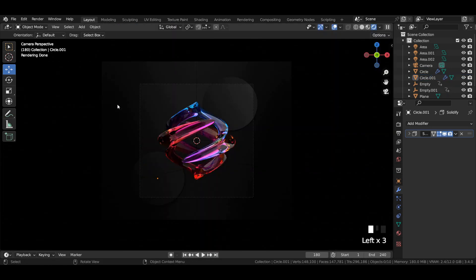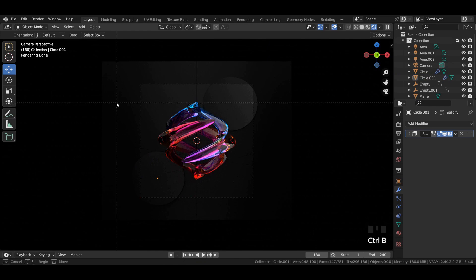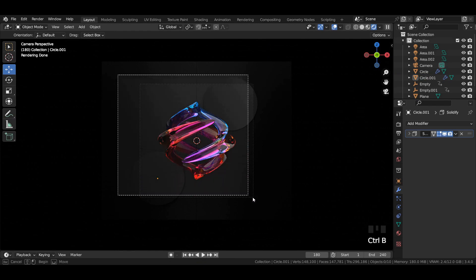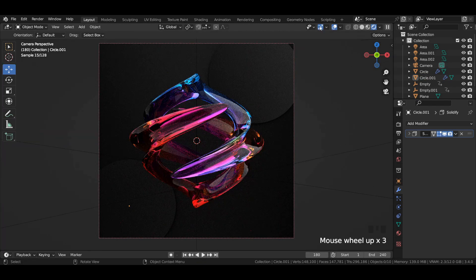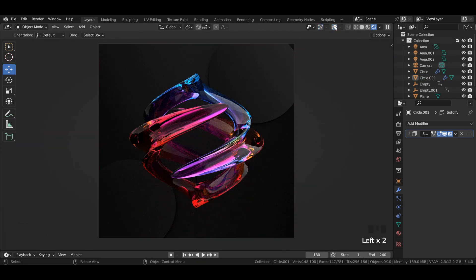Press Ctrl+B and drag to select the render region. And that's all for today's video.